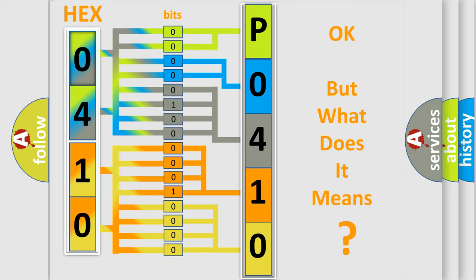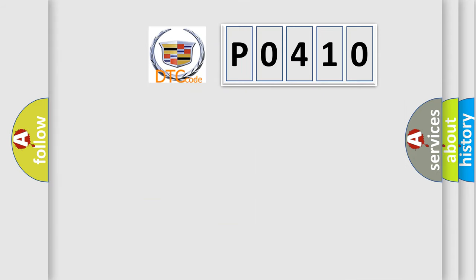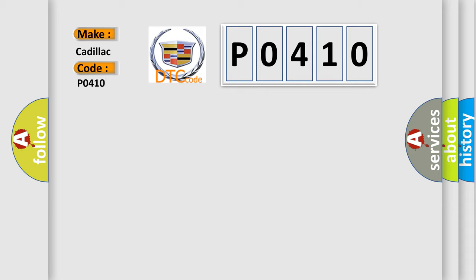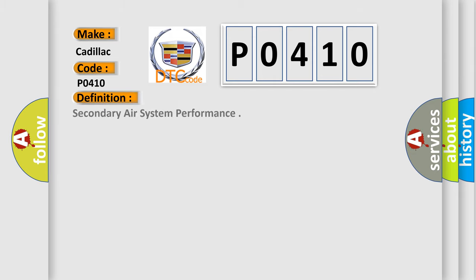The number itself does not make sense to us if we cannot assign information about what it actually expresses. So, what does the diagnostic trouble code P0410 interpret specifically for Cadillac car manufacturers? The basic definition is secondary air system performance.